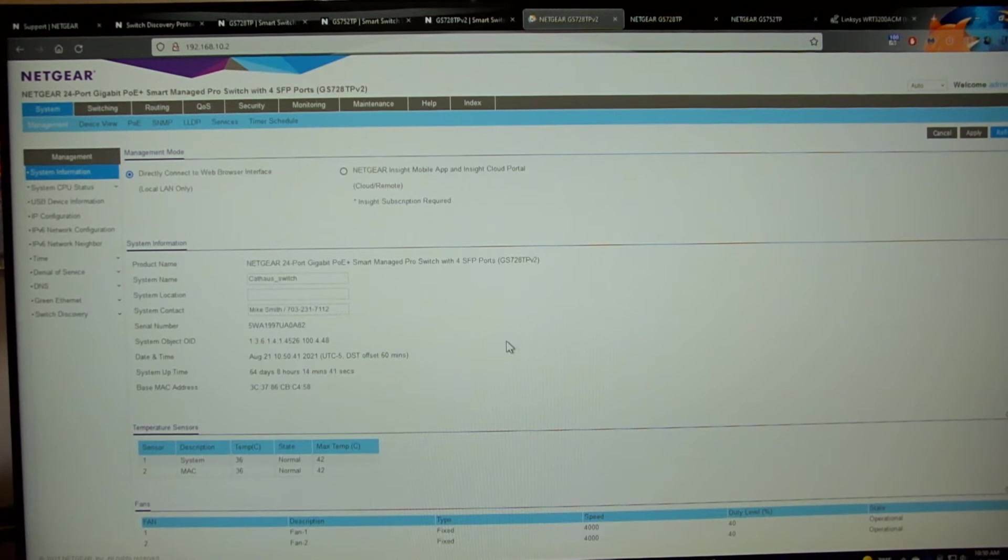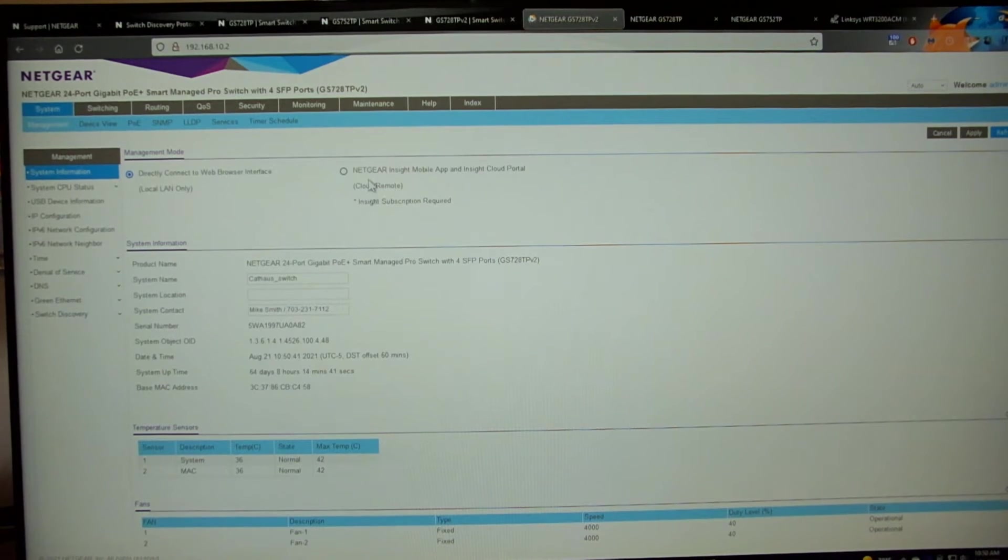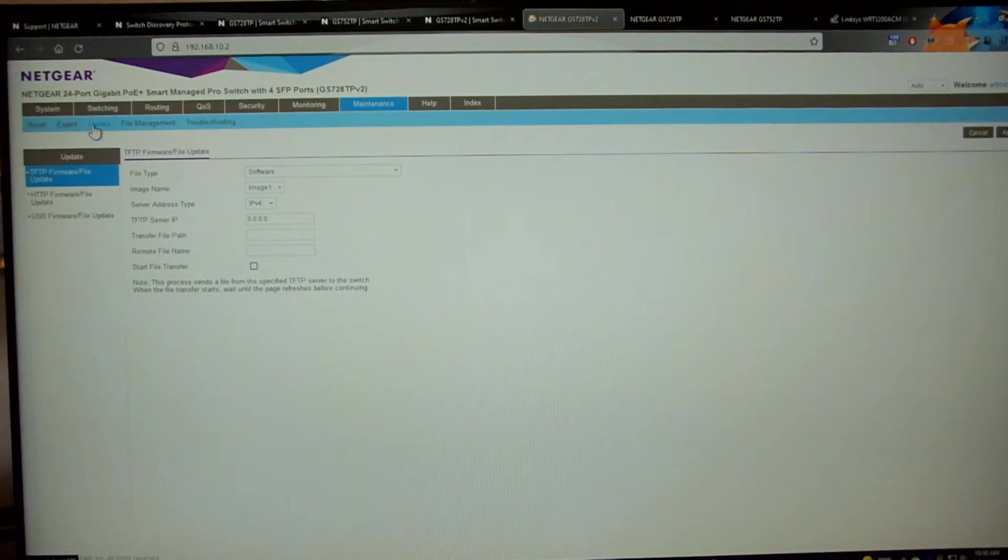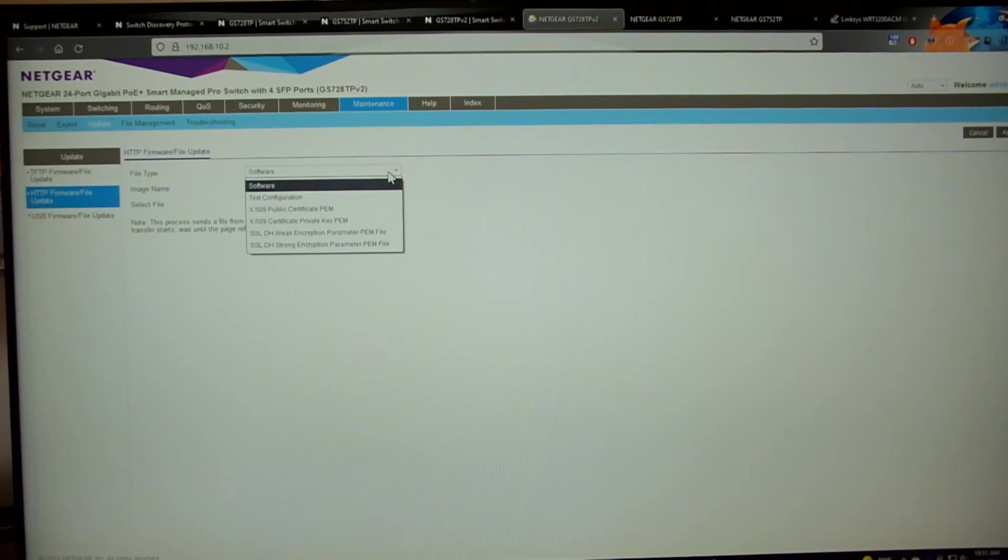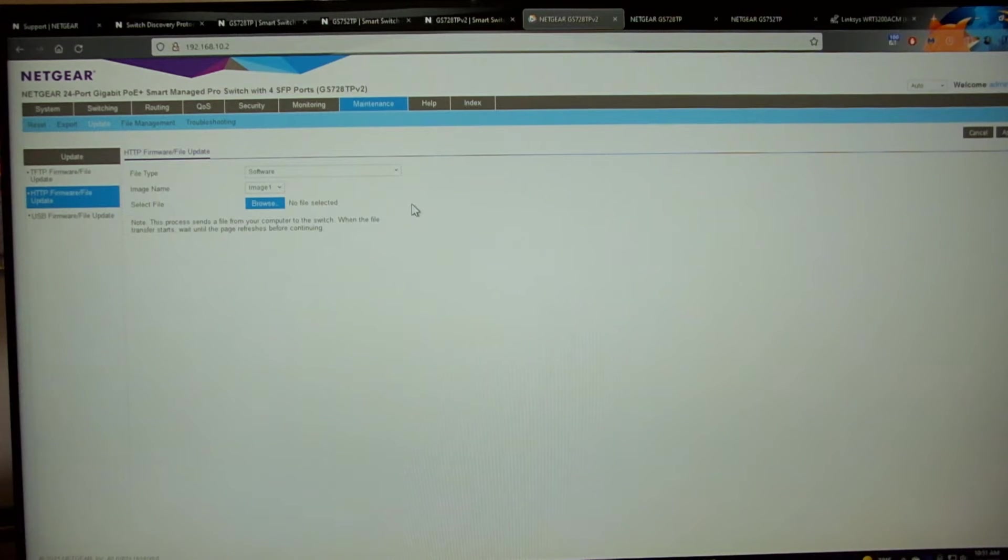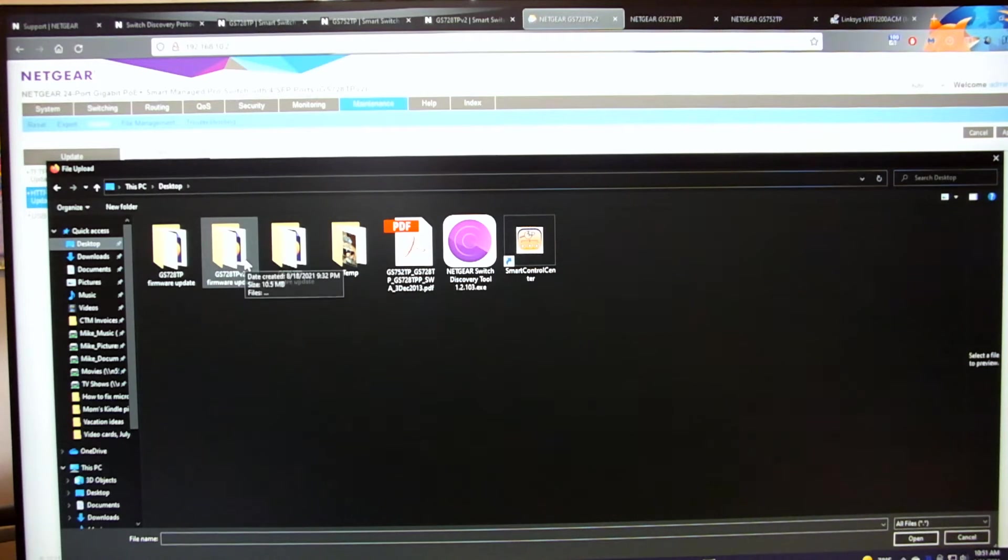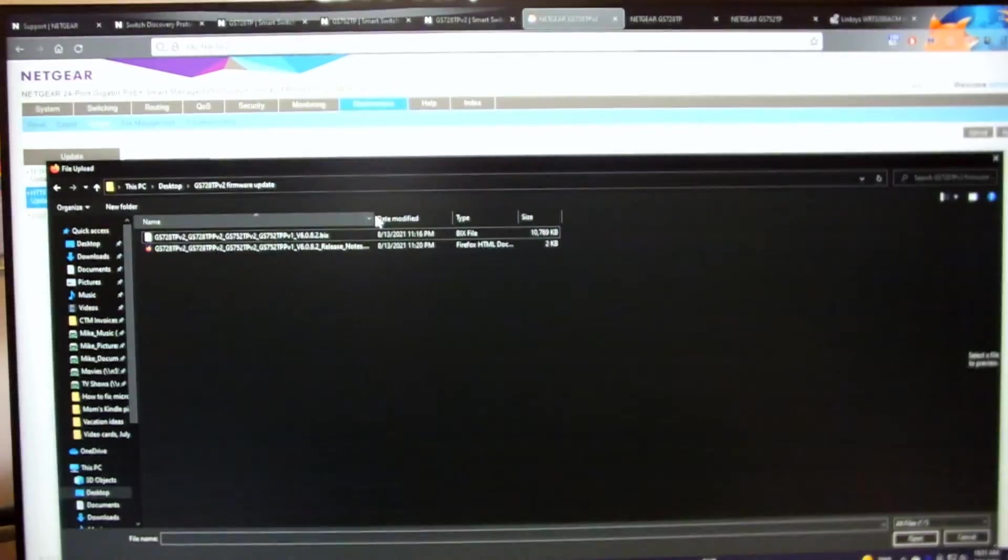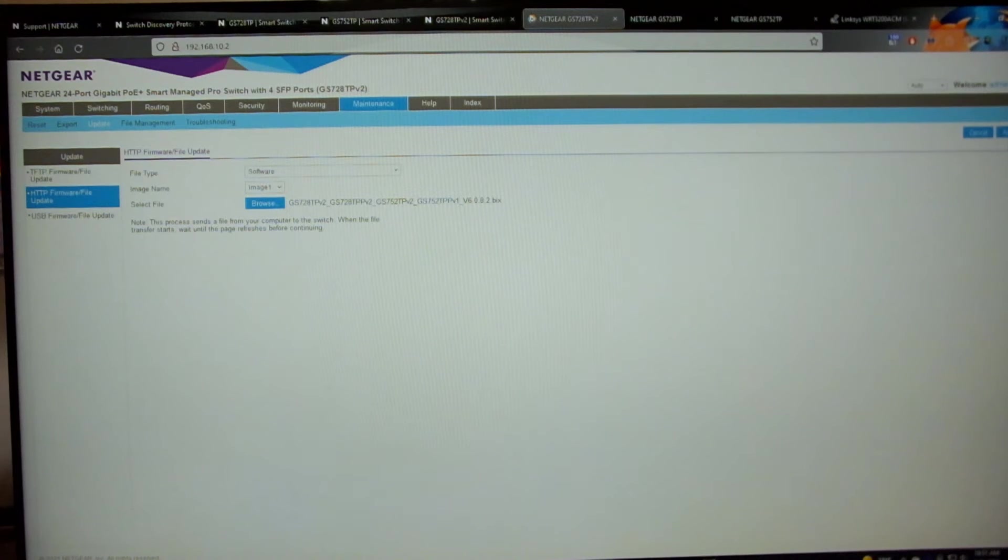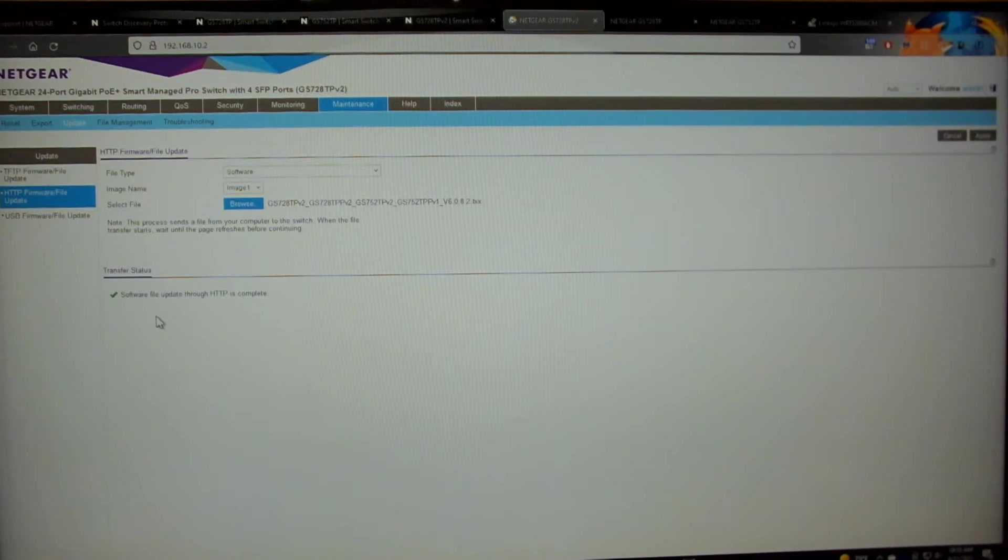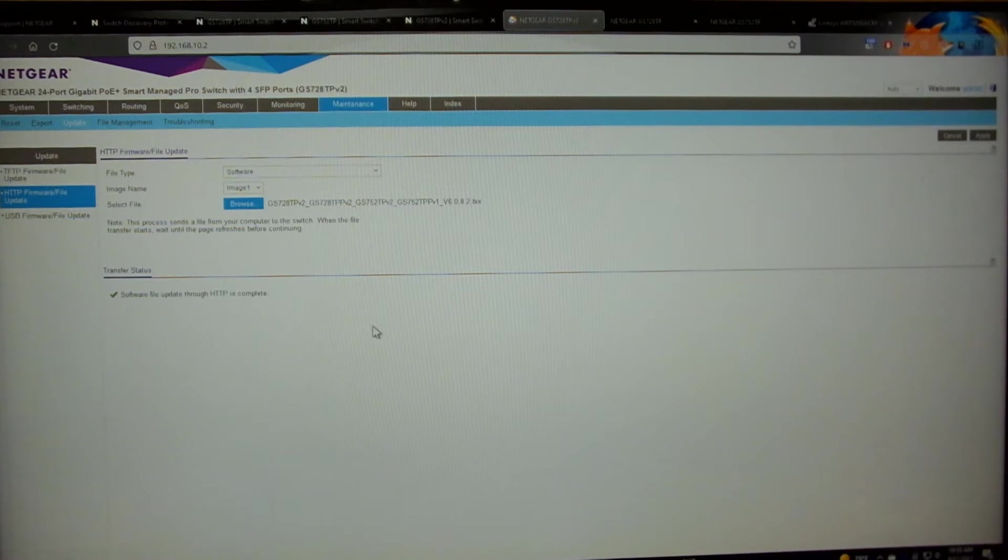We'll do this one through the web-based interface on this switch. The newer ones are a little bit easier, I feel, than the older ones. So we'll just go ahead, go over to the maintenance tab, click on update. We're going to do an HTTP firmware update. File type, you can see you've got some different types of things if you want to load, software, configuration, settings. Image one, image two, it does have dual firmware images, so if one of them were to become corrupt, it would be possible to boot off of the backup image. We're going to hit browse. So I already downloaded all of the firmware updates. So this is the GS728TPV2. We're going to go into that one's folder. We're going to grab the .bix file. We're going to hit open. Over here on the right hand side, there's a button for apply. You see file transfer in progress. It may take a couple minutes for that file transfer to complete, and once it's done, you will see where it says software file update through HTTP is complete over here on the transfer status.